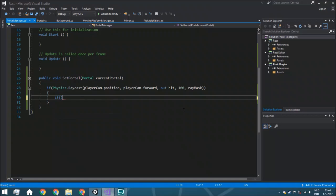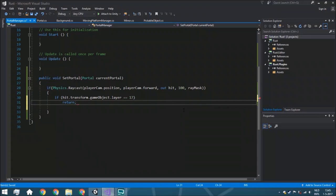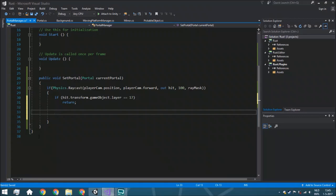The first check is to make sure the raycast didn't hit the other portal, since we don't want two portals stacked on top of each other. If hit.transform.gameObject.layer equals 17 (the portal layer we assigned), we return. You can also add a check for a specific wall layer - for example layer 10 - like in the Portal game where you can only place portals on white blocks. If the layer doesn't match, return.